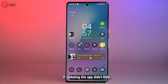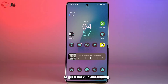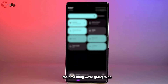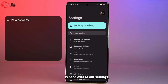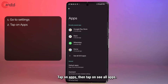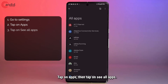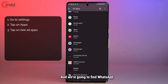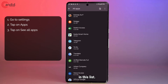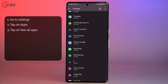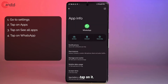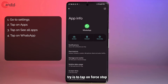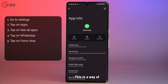If updating the app didn't help, you can try to manipulate the app's data in order to get it back up and running. To do this, head over to Settings, tap on Apps, then tap on 'See all apps' and find WhatsApp in the list. Once you've found it, tap on it and you'll see a number of options. The first thing you can try is to tap 'Force Stop' and then restart the app — this is a way of soft resetting an app to get it up and running again.